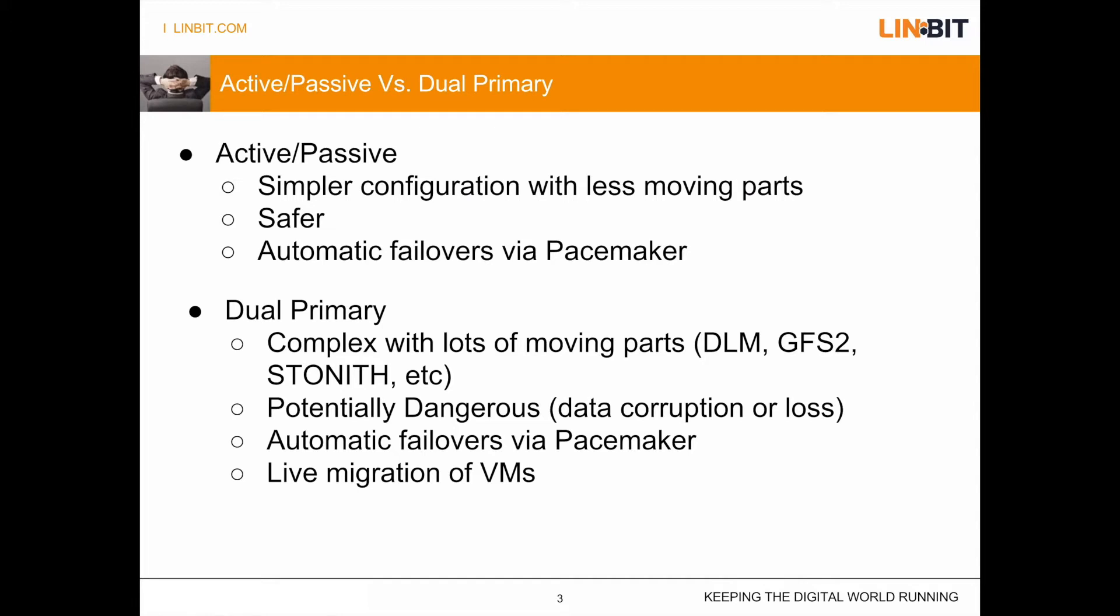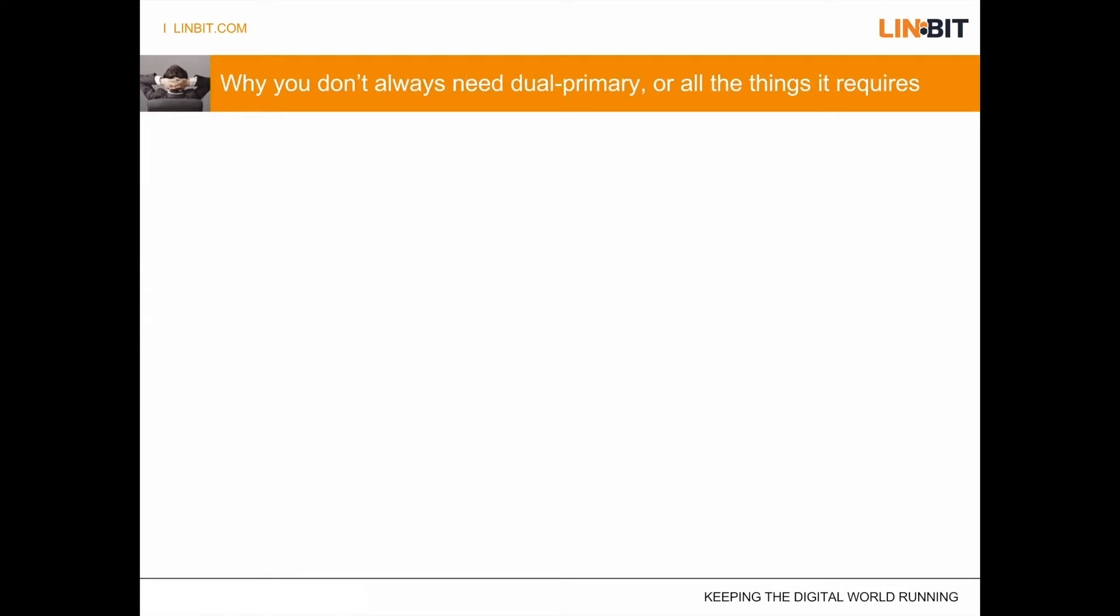Dual primary does also allow automatic failovers via pacemaker. And for this use case, the big difference is it does allow for live migrations of VMs. But for this demo we're going to talk about why you don't always need it, or all the additional things like the lock manager and the clusterware file system.